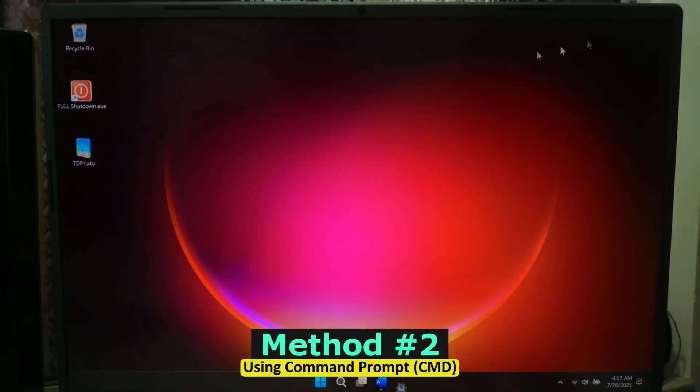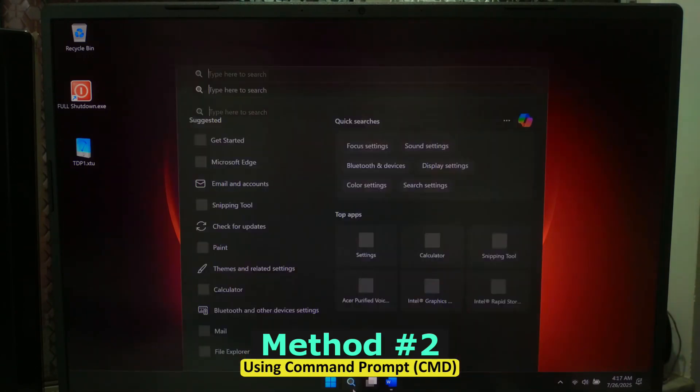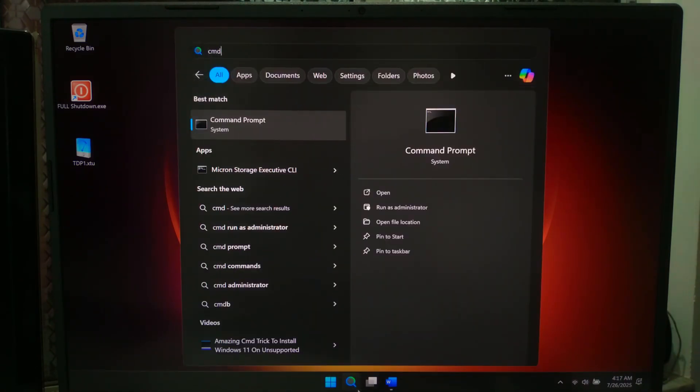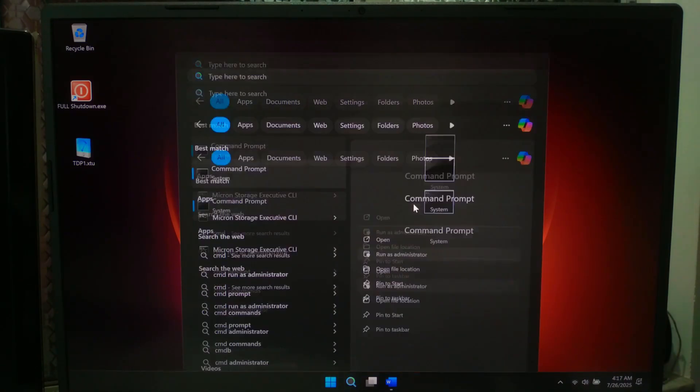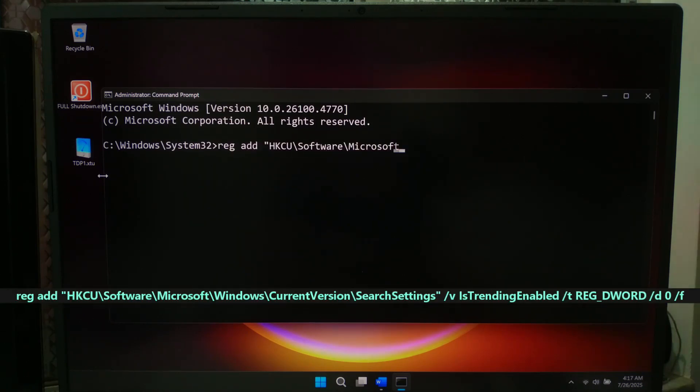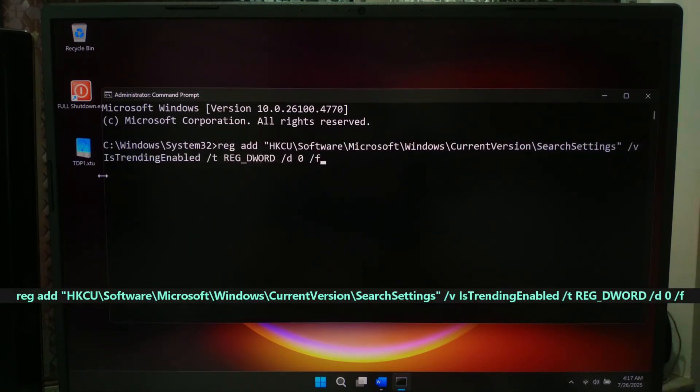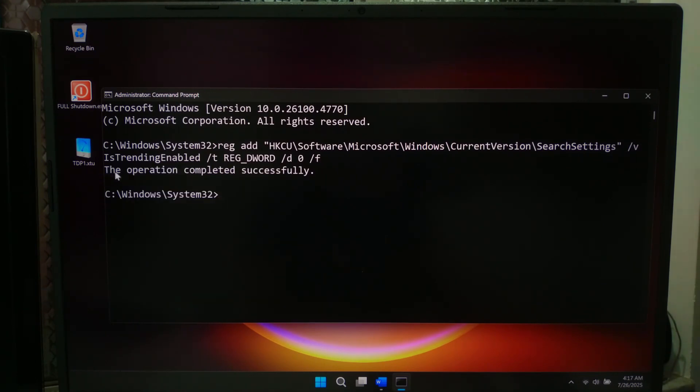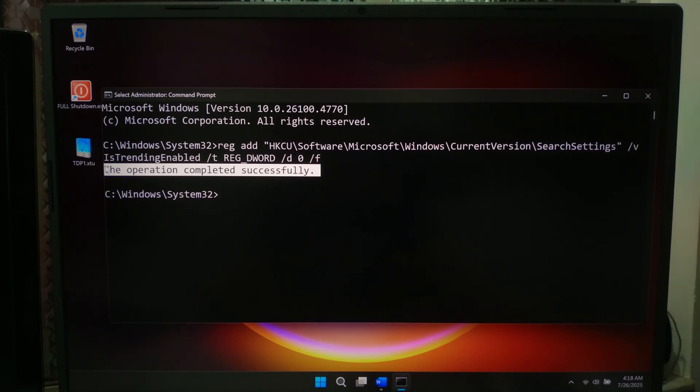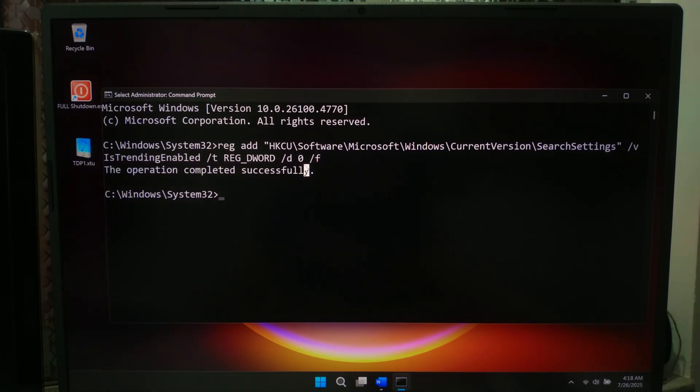Open command prompt as administrator and run this command. Then press enter. It edits the Windows registry to set IsTrendingEnabled to 0, which turns off the feature.